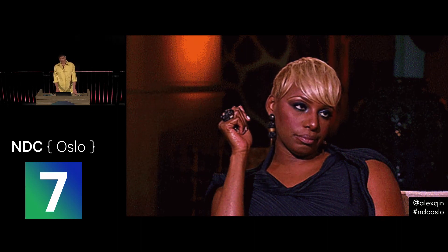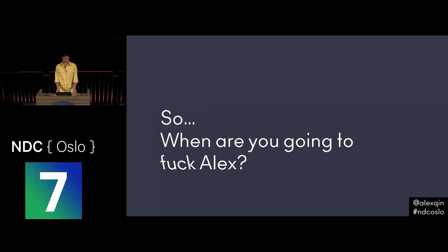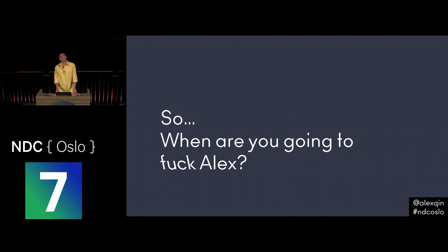But it wasn't just the students. One of my male friends told me that our computer science professor said this to him: So when are you going to fuck Alex? So my peers didn't see me as a programmer, and my professors didn't either. But it wasn't just them. I didn't believe in myself.